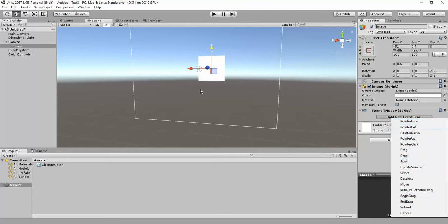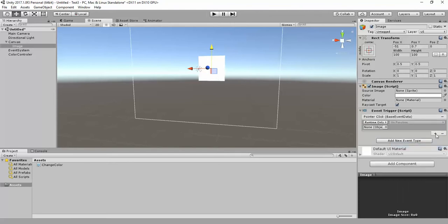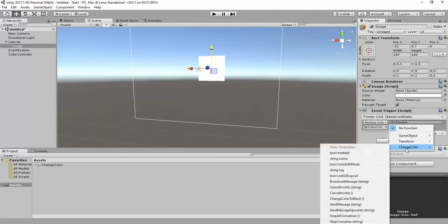For example, if you want something to happen when your cursor enters the image, choose Pointer Enter. For on exit, choose Pointer Exit. I want something to happen on click, so I'm selecting Pointer Click. Click the add button and add the ColorController object, then select the 'ChangeColorToBlack' function.